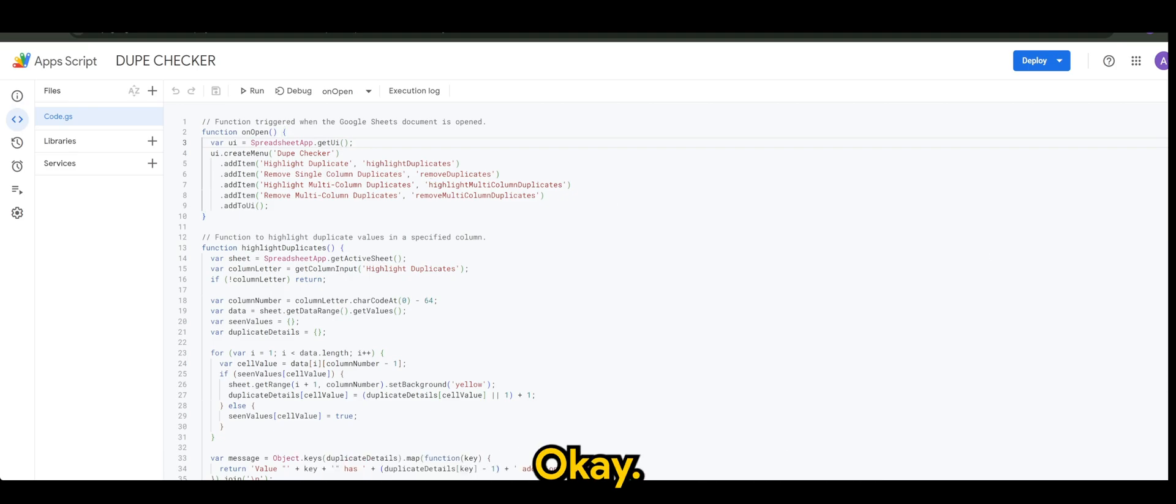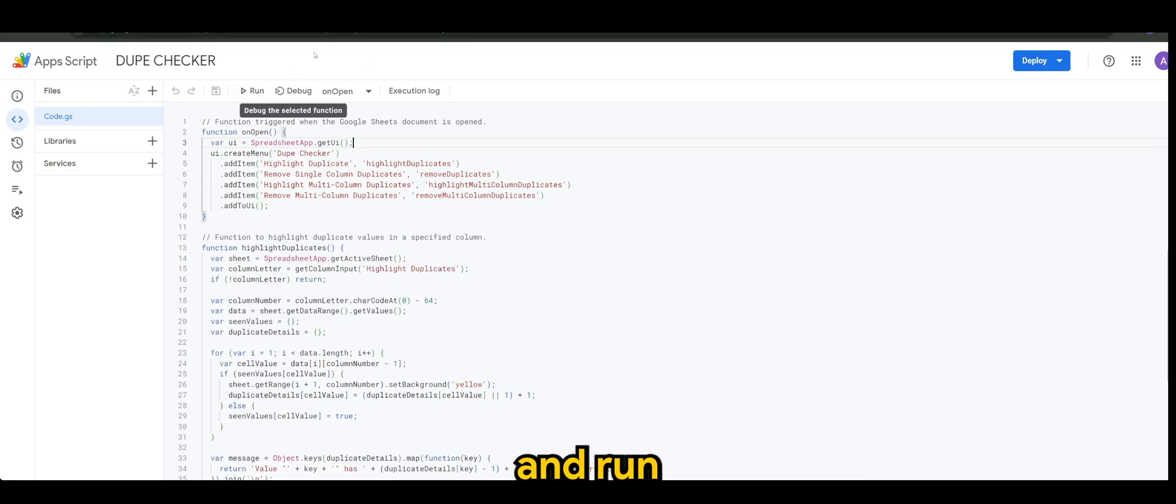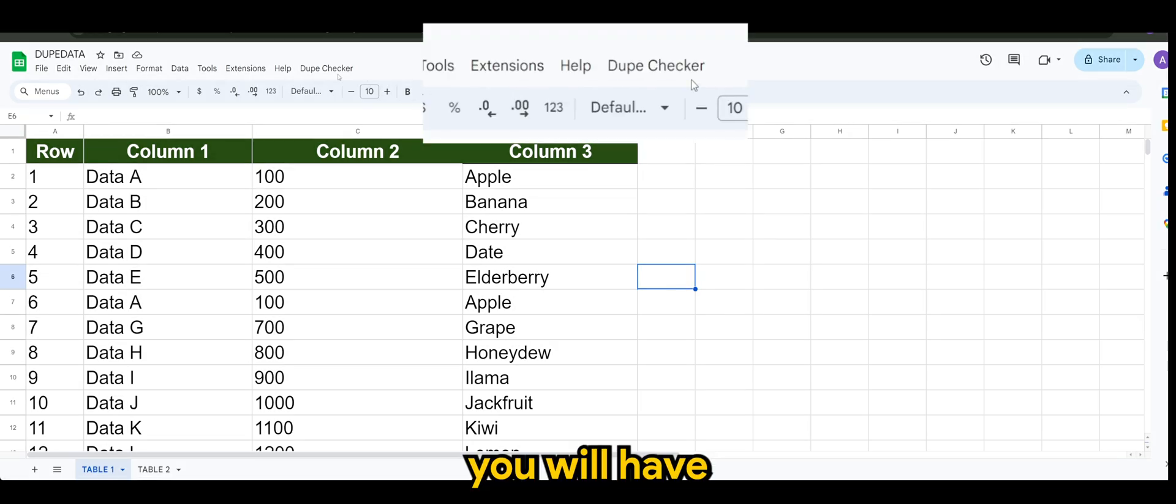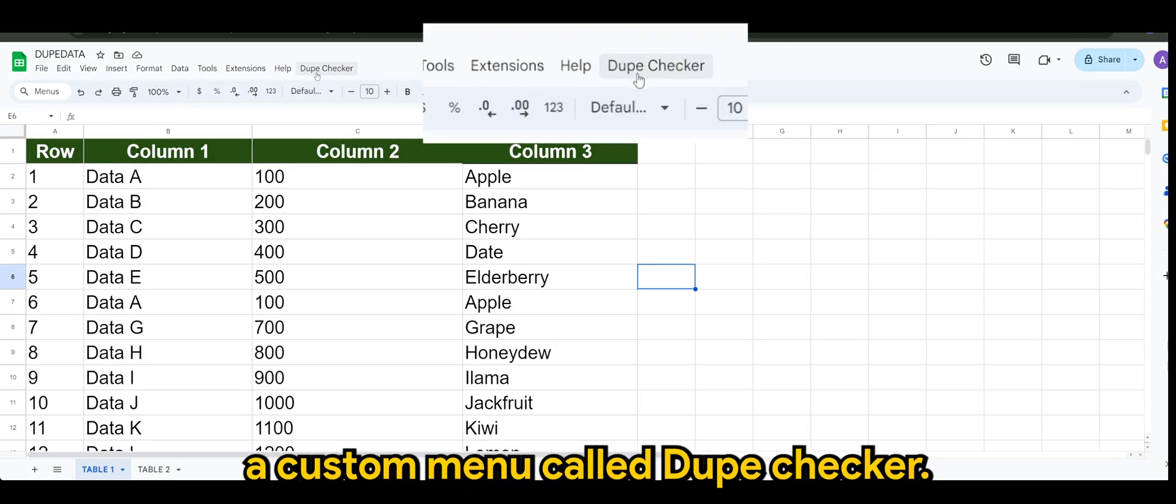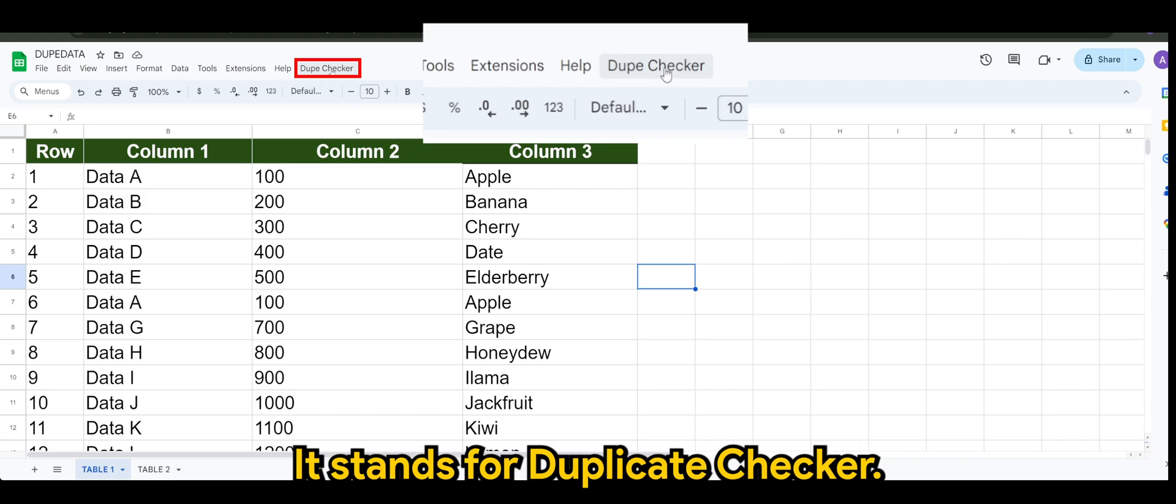Okay, so once you save the project and run, and giving the necessary permission, you will have a custom menu called Dupe Checker. It stands for duplicate checker.